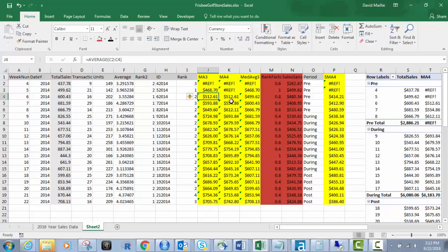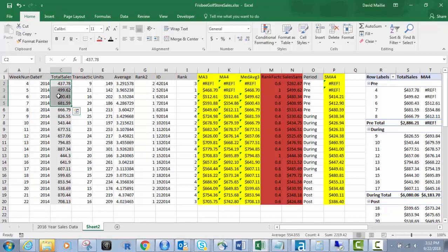Then what I do is I do the same thing for four, but see how it's a slightly longer period. So it's now C2 to C5, which is a four week period instead of a three week period. Four week period tends to give you a little bit smoother curve, but you'll have to look at it and see for yourself what you want to do. It depends on your data, the terms of your data, your customers, what you're doing with it.